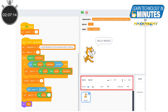Regarding Sprite Information, Scratch 3 provides options to control the sprite features directly from the stage itself — that is, the size, direction, position of the sprite, sprite name, etc. In Scratch 2, we had to depend on the blocks or the control icon to control the features of a sprite.